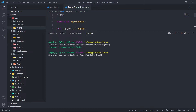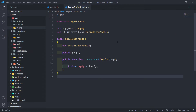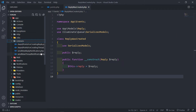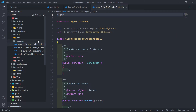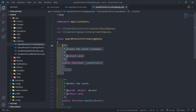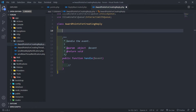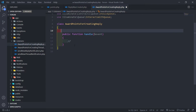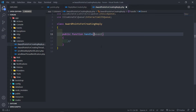So let's quickly create that one and let's create another one: AwardPointsForCreatingThread. Because we're going to need them for both — one for the thread and one for the reply. So now we got two listeners: AwardPointsForCreatingReply and AwardPointsForCreatingThread. This is the first one I'll be working with. Let's delete everything inside there and just keep the handle method.